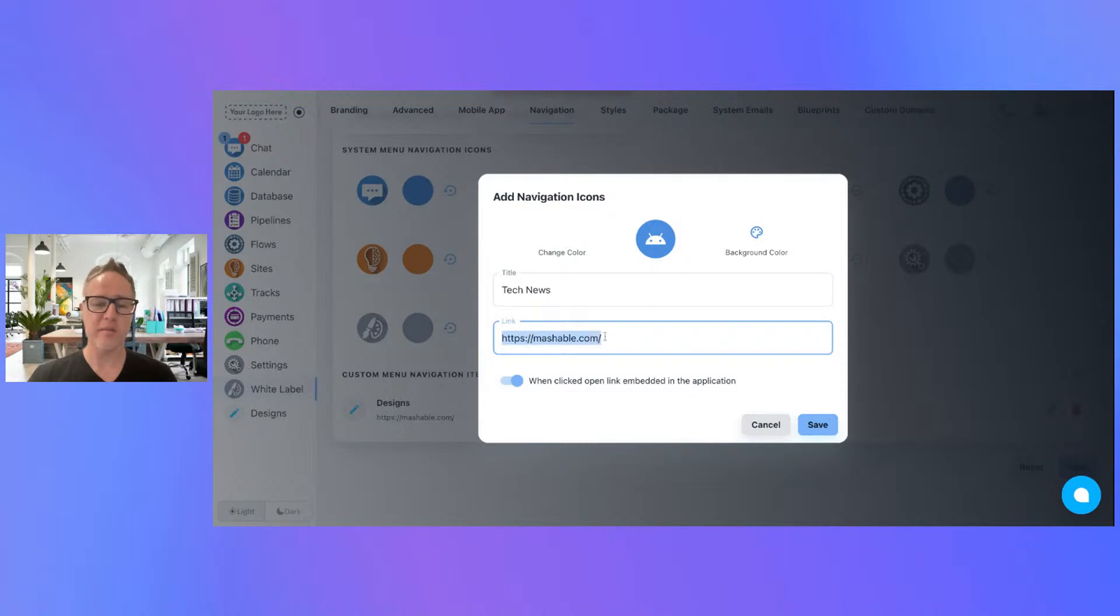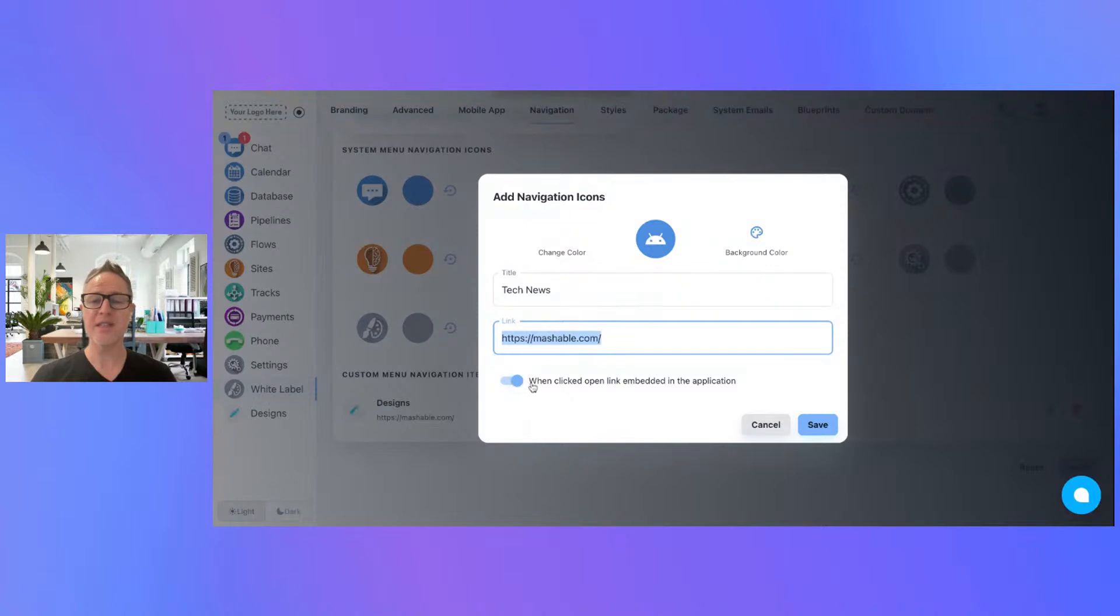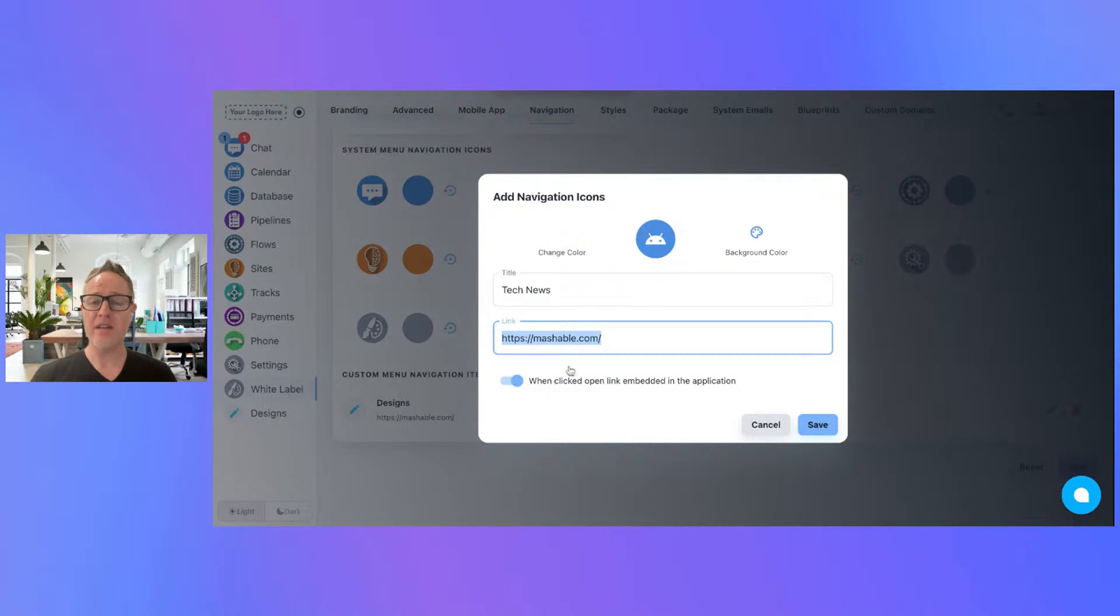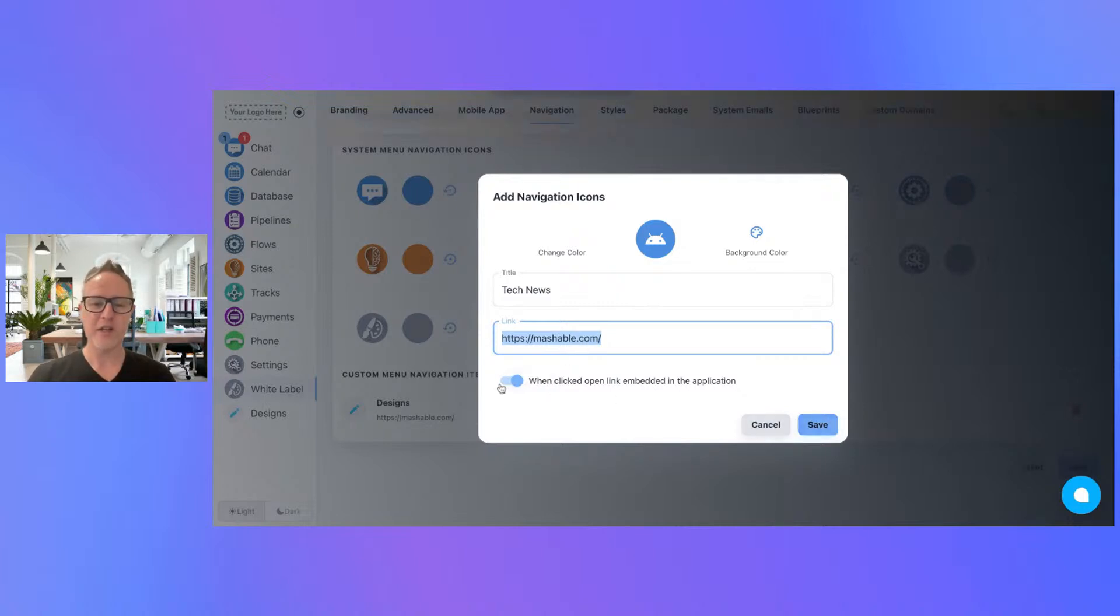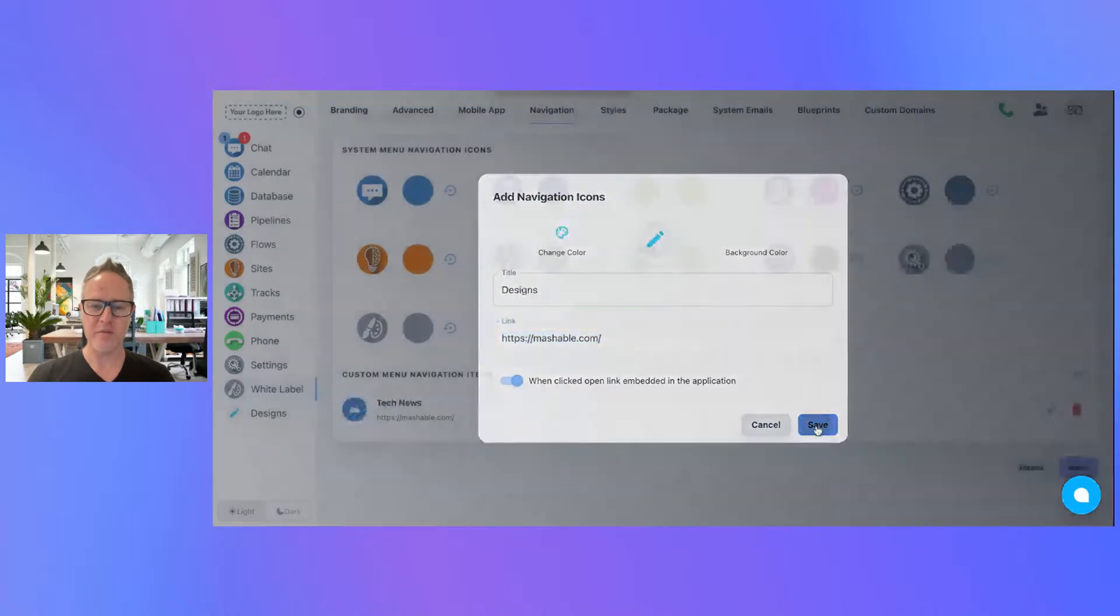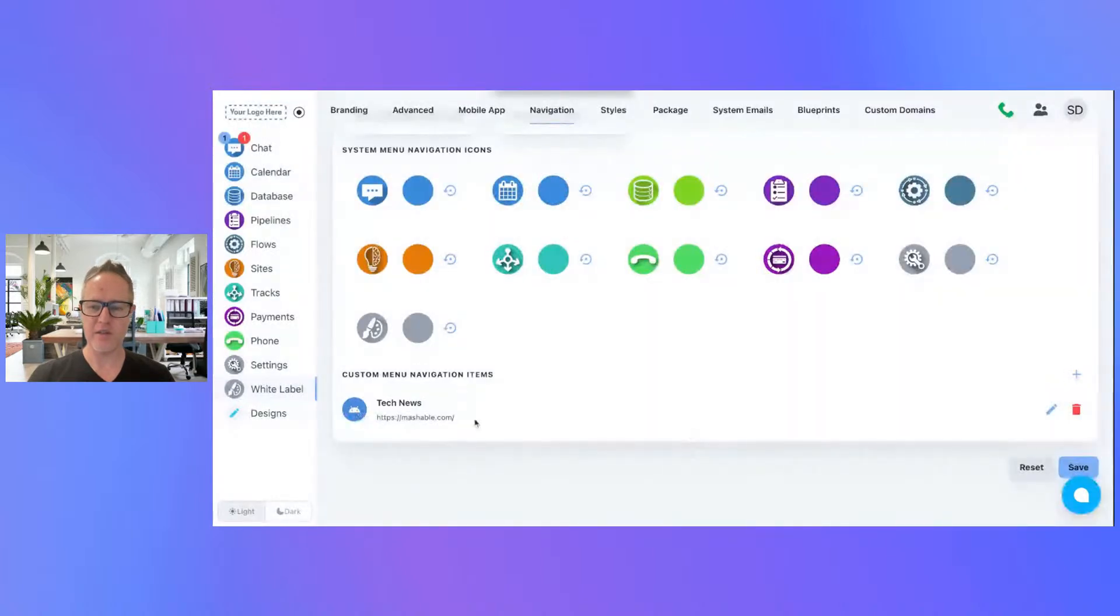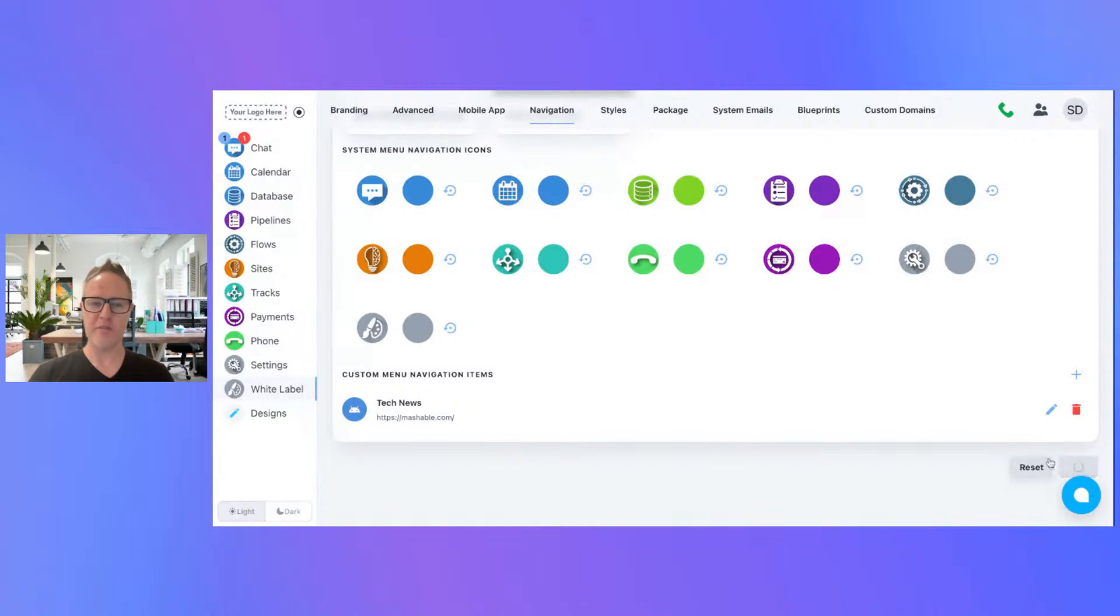Now the really cool thing is this checkbox. When this checkbox is checked, this will embed the link inside the application. So let's go ahead and show you what that looks like. I just click save. I got this new item. I'm going to save the navigation right here.